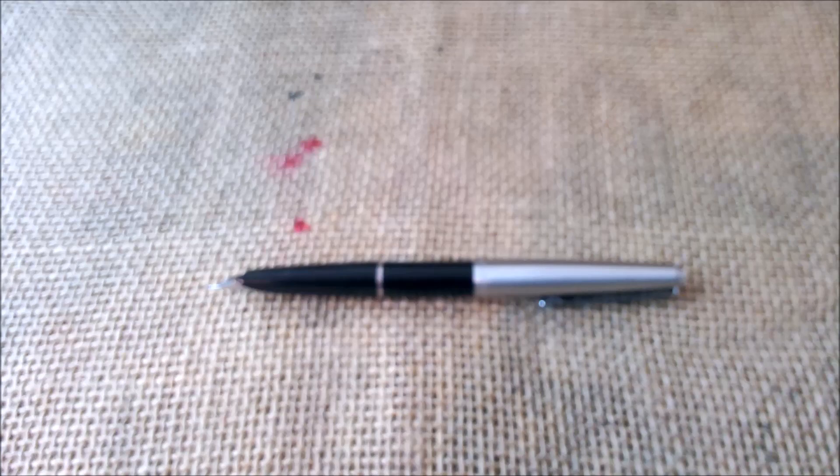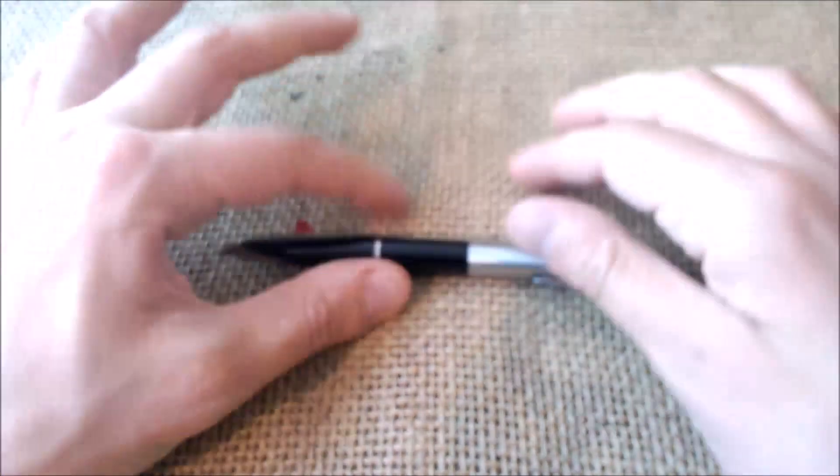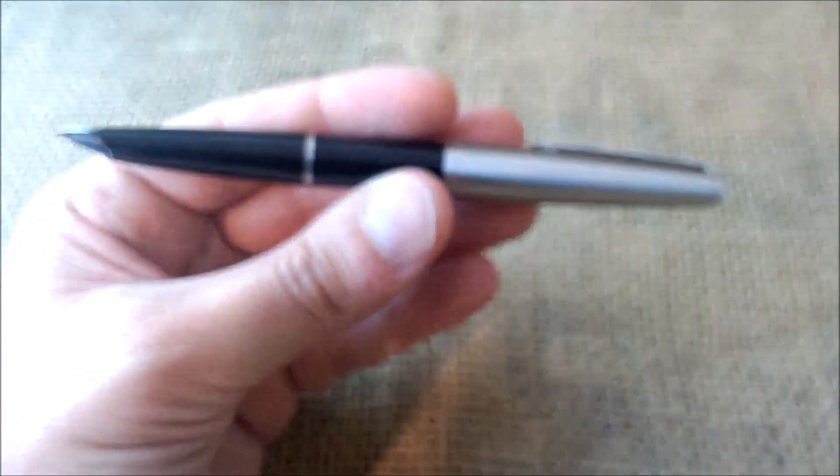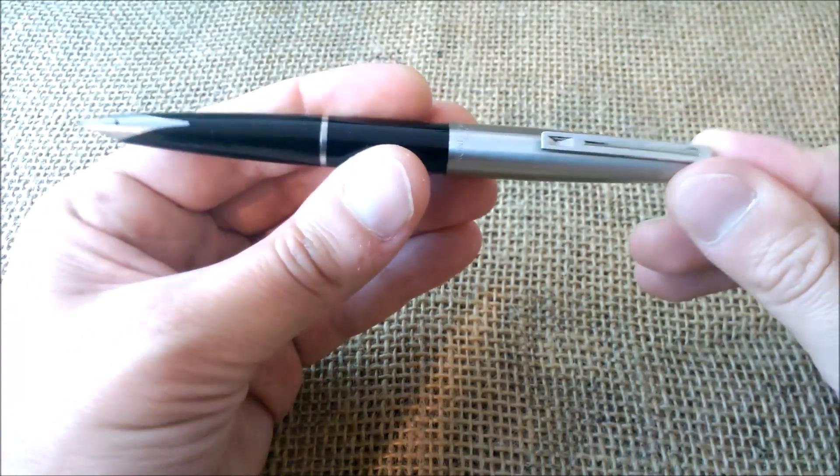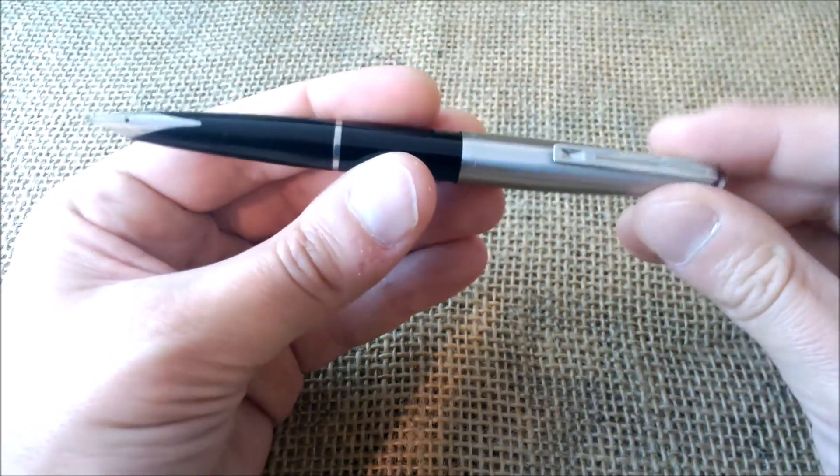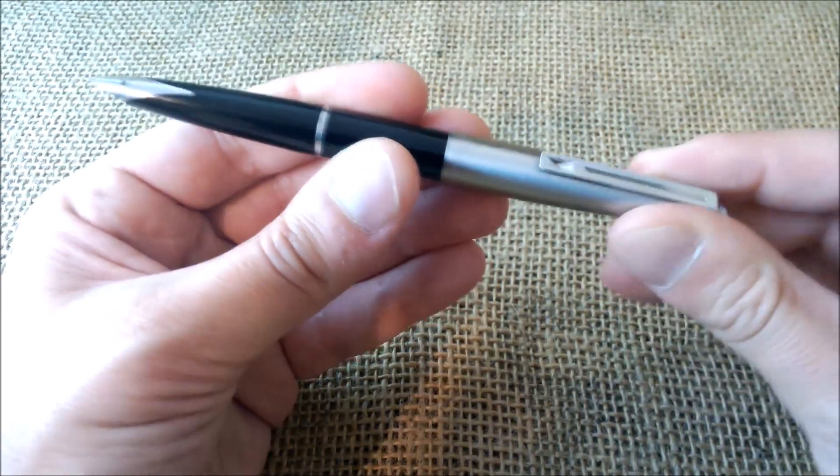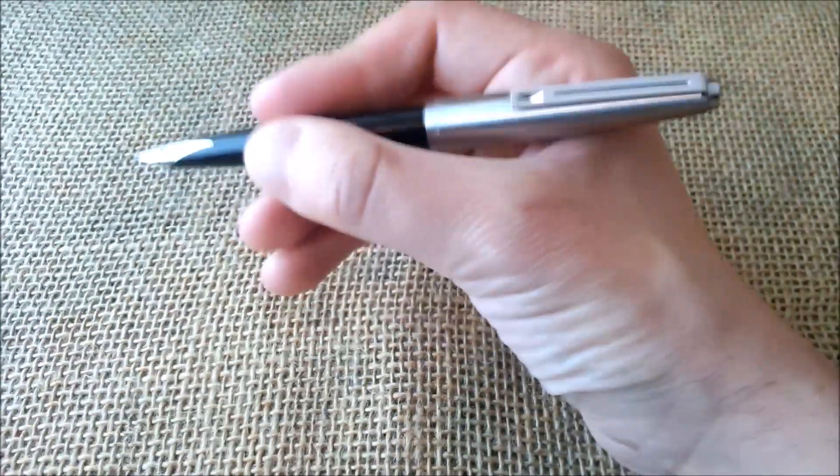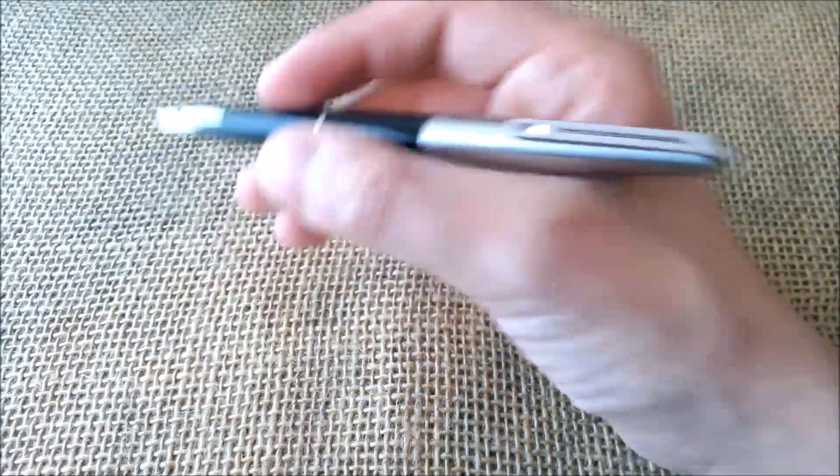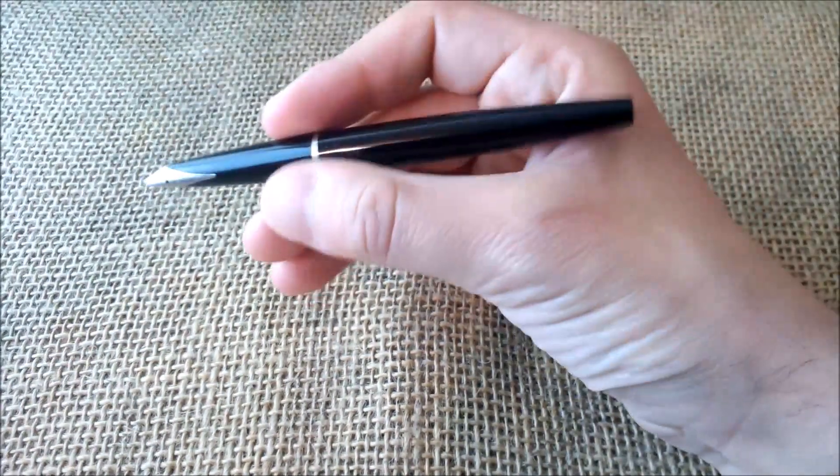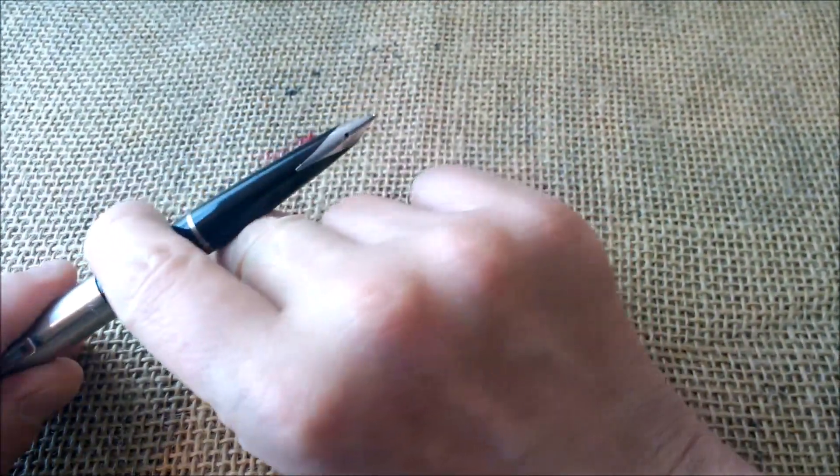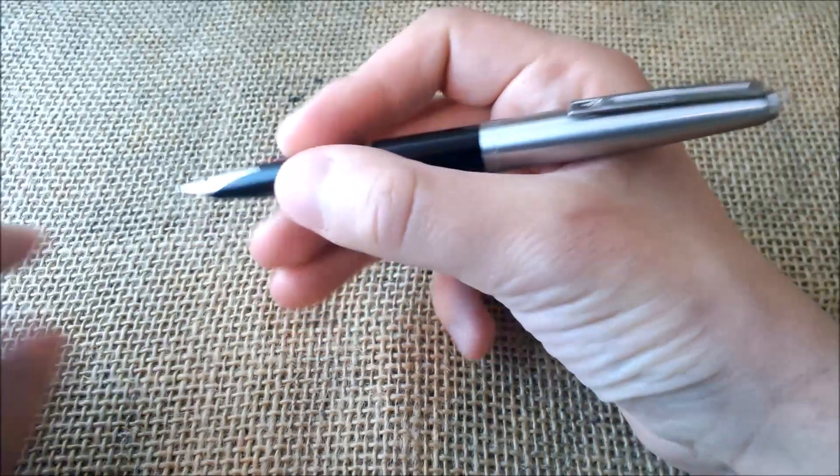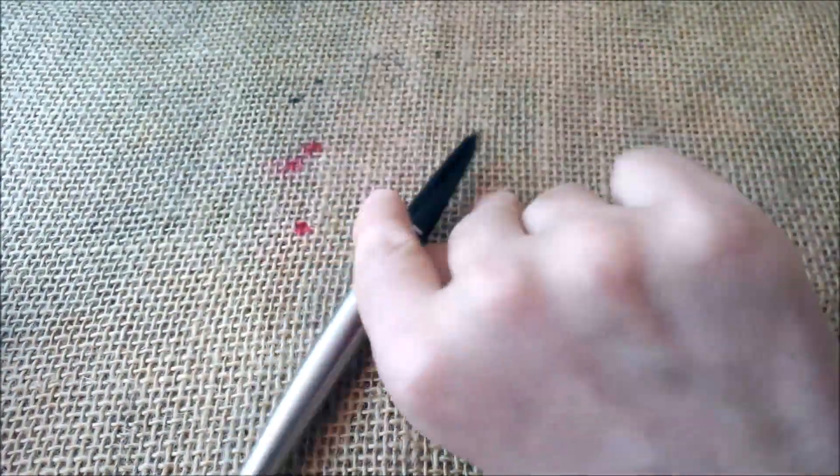About the pen, another characteristic: it posts very well, very deeply, like the Parker 45. It really posts very securely, very deeply, and it makes the pen more comfortable. It's one of those cases where the pen is more comfortable to use posted than unposted, at least in my opinion. Even though if it isn't posted it's a full-length size, with the cap posted I think it makes much more sense. And even in an aesthetic thing, it is more beautiful.